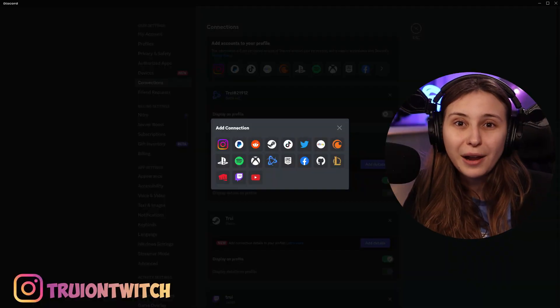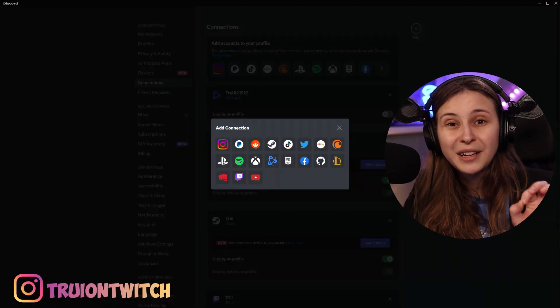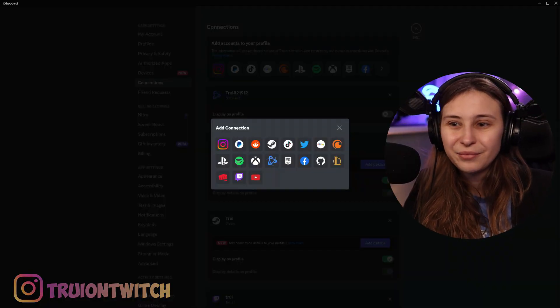Also, if you go live, you'll get a purple dot next to your name and a link to your Twitch. With YouTube, for example, people can click on your YouTube and watch one of your videos immediately.